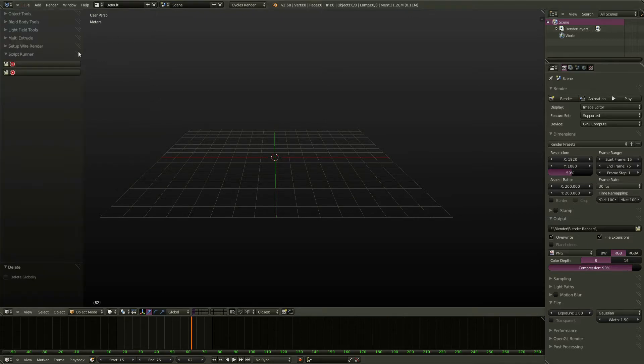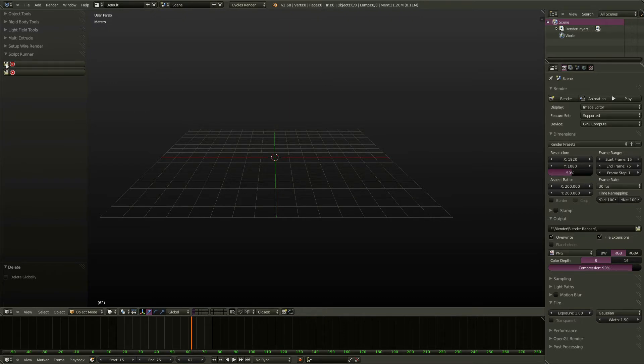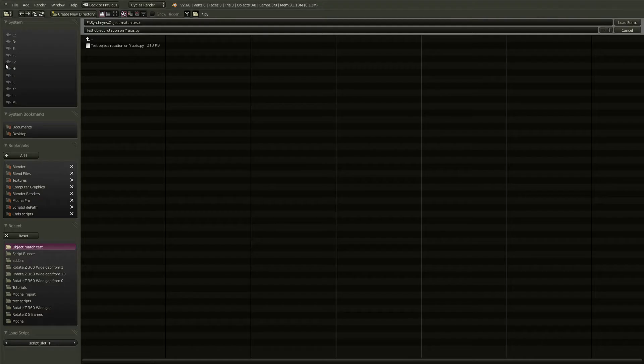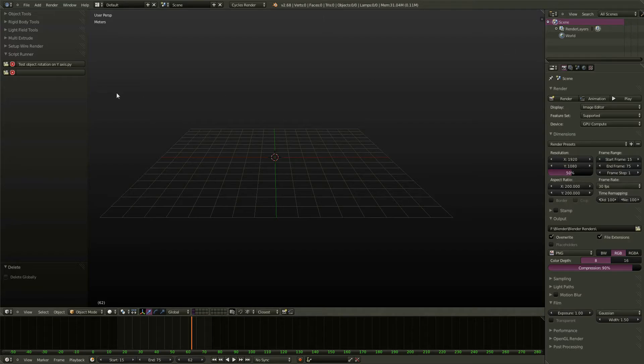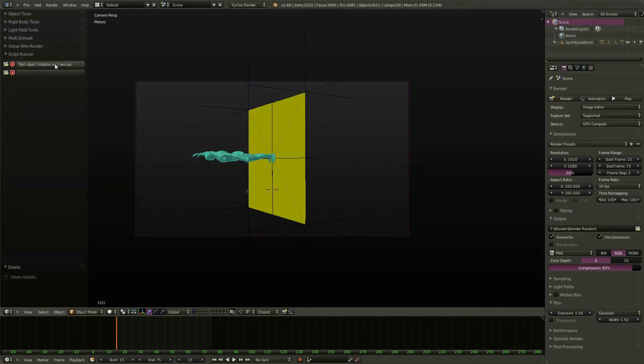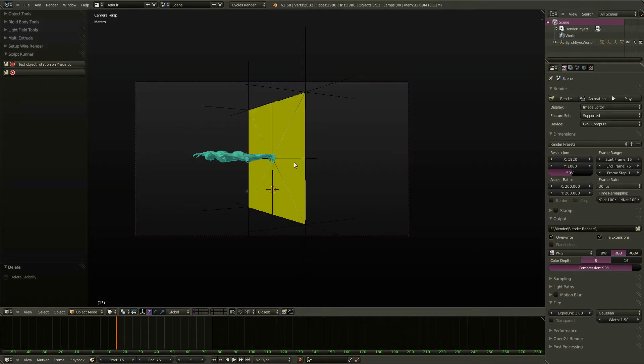It also appears in the tool shelf. What we can do is simply load up a script, for example, the one from SynthEyes here, and it will store the path in a slot. Now if we want to run it, we just hit the button, and there's our scene.